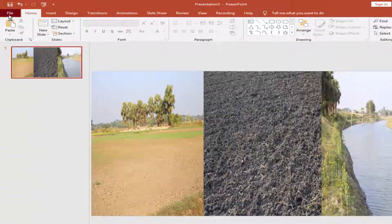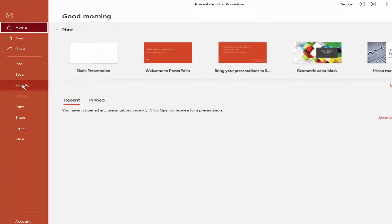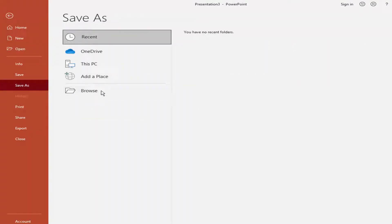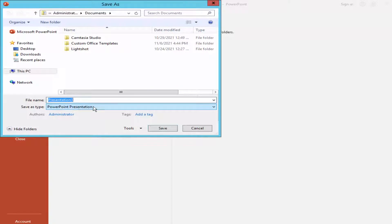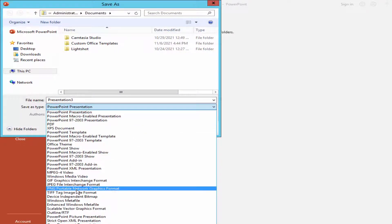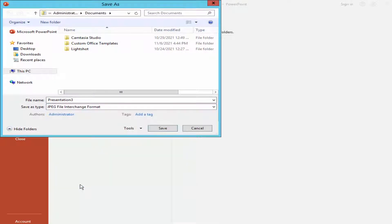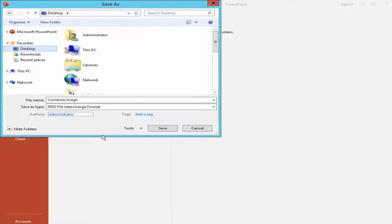Now go to the File menu, click Save As, browse and choose the file format JPG. Type your file name, choose the destination folder, and click Save.